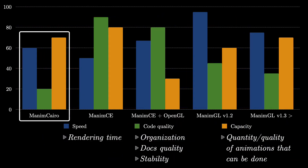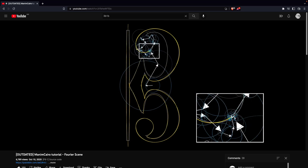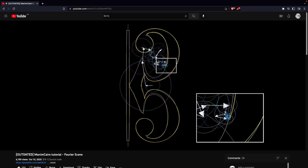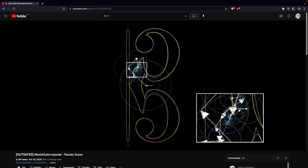This version is only useful for rendering some old scenes, like the Fourier circles animation, but in general it is not recommended to use it.